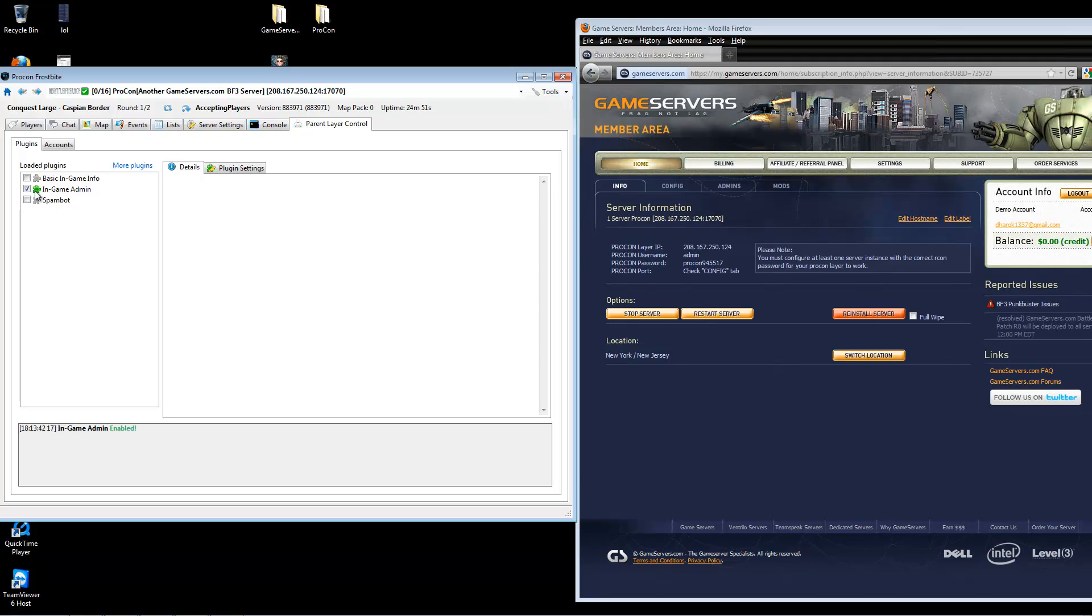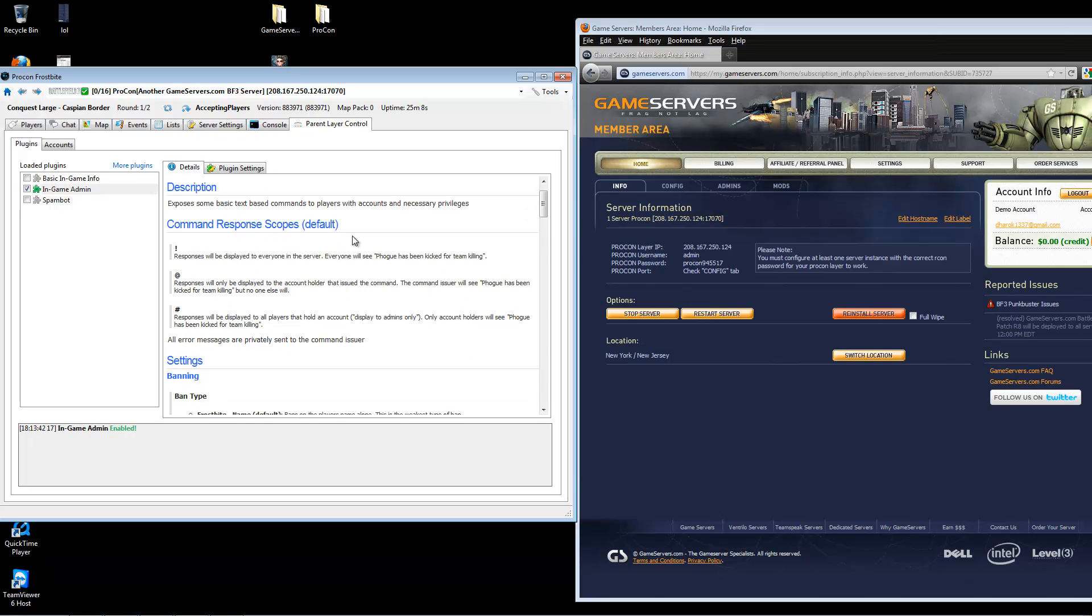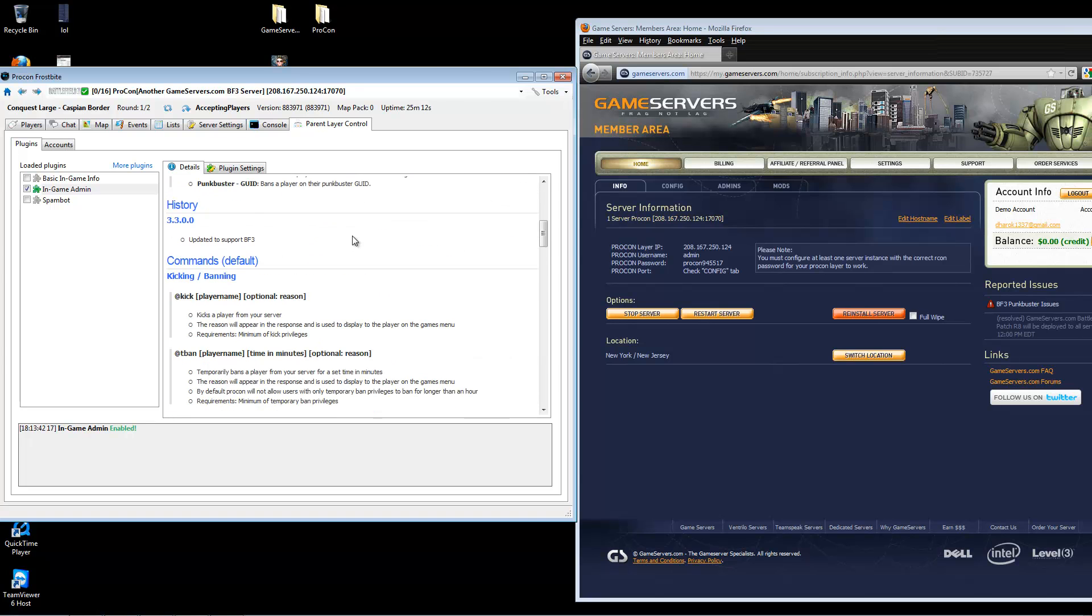In the bottom portion of your ProCon client, you will see in-game admin enabled. If you need admin commands, click on in-game admin itself. Under details, it will show you the commands and what they do.